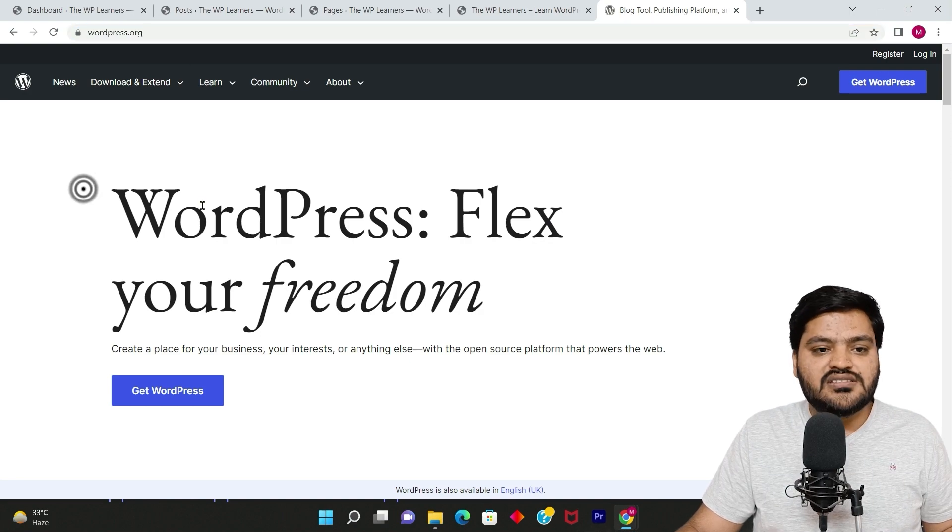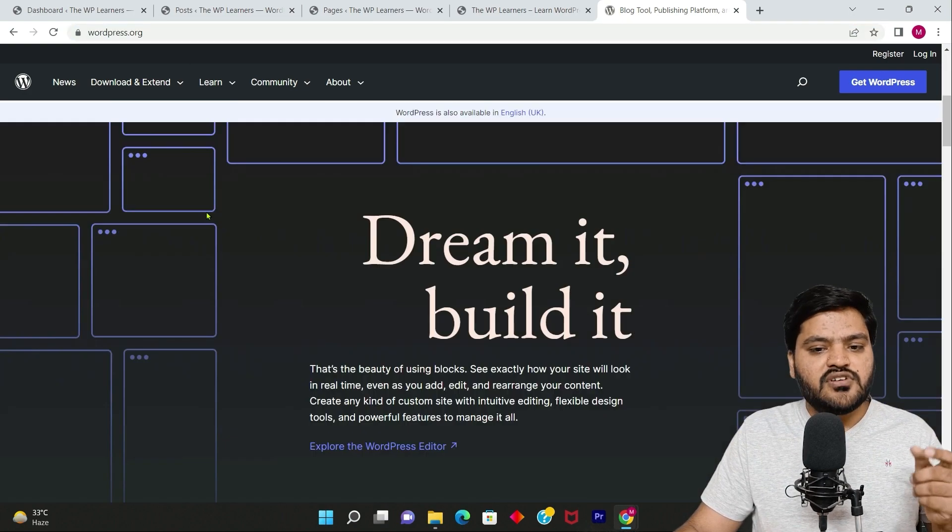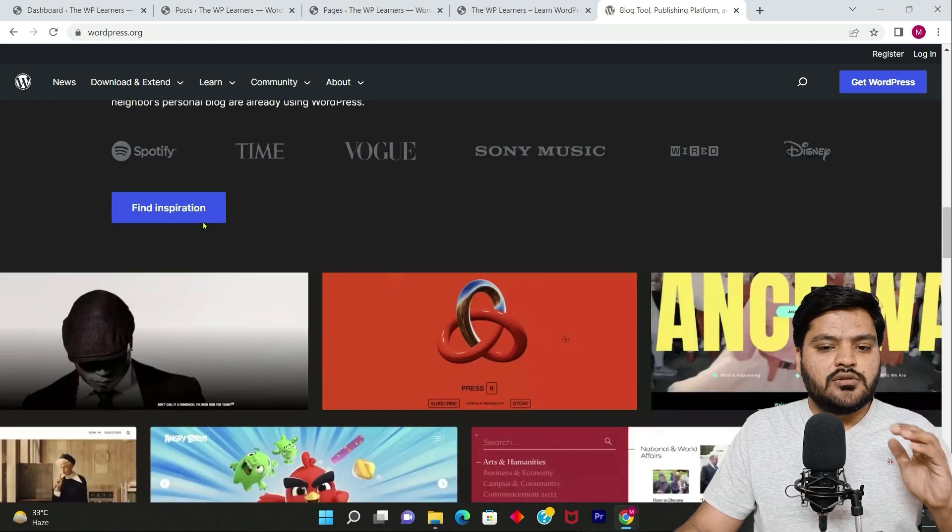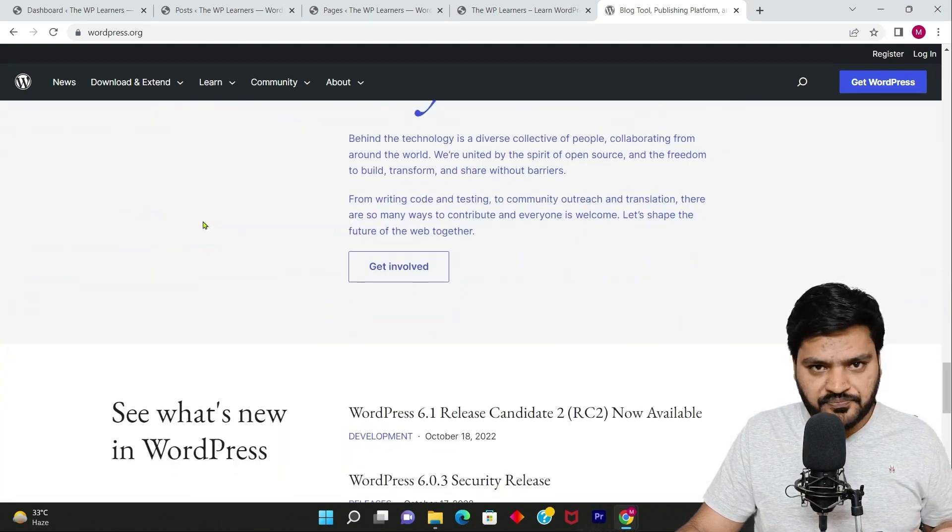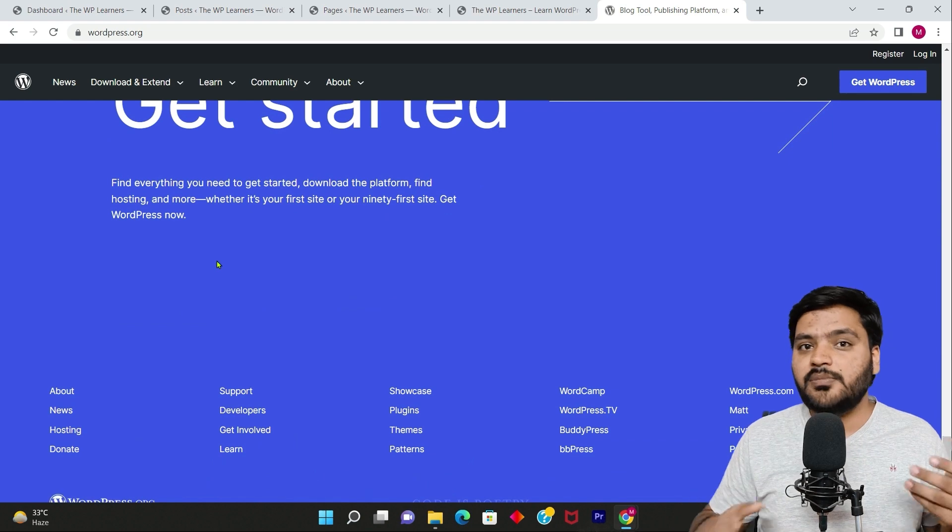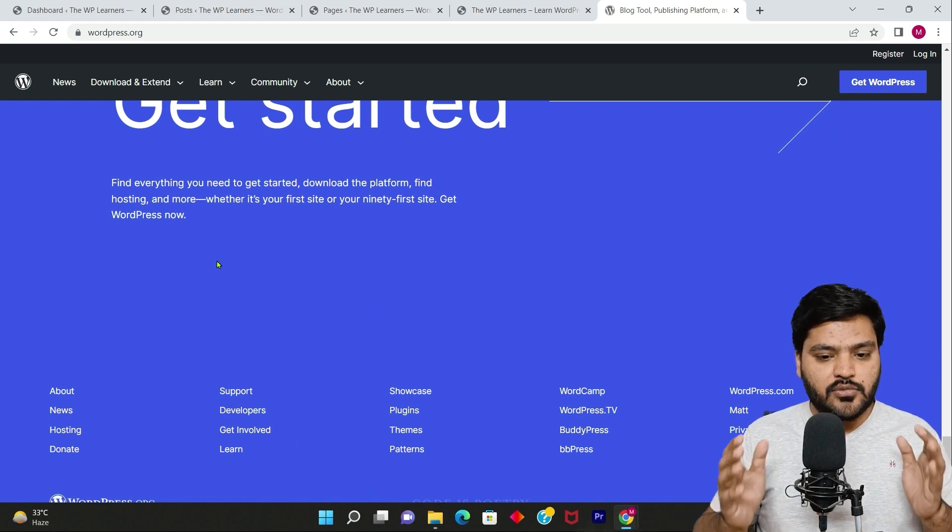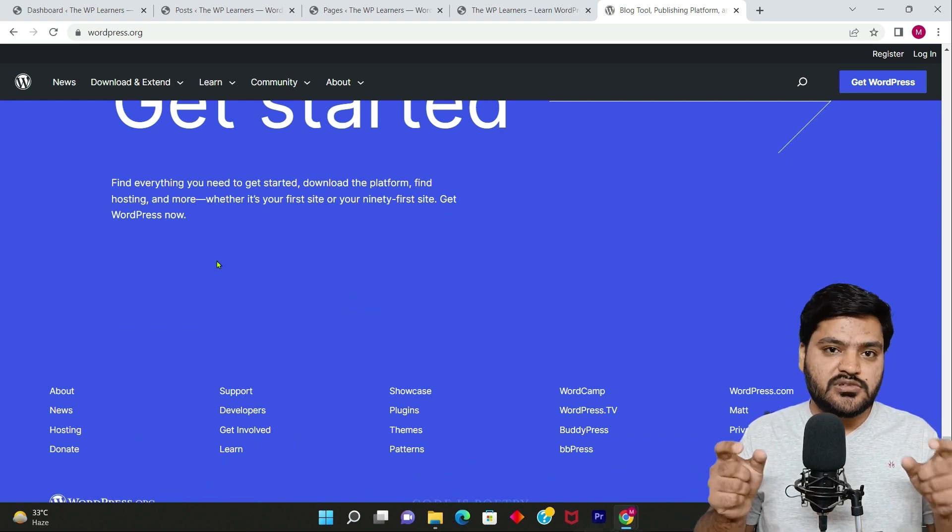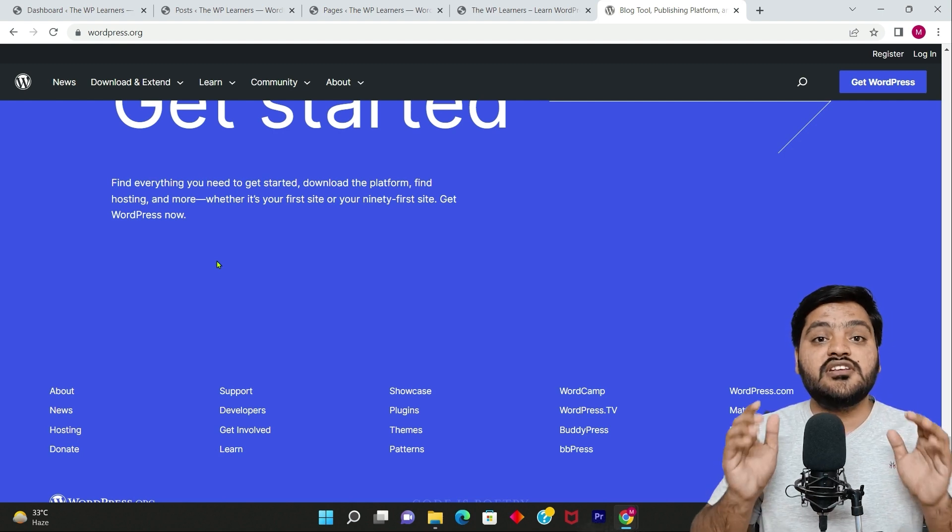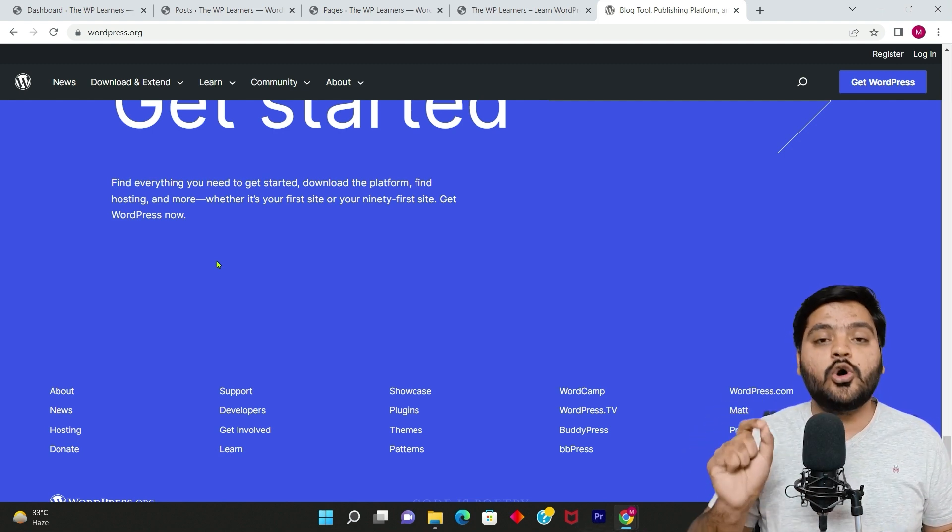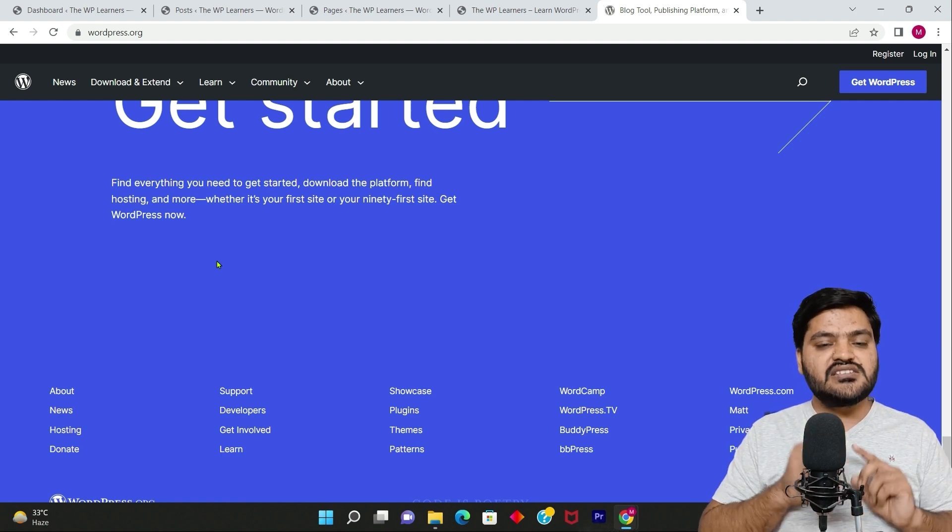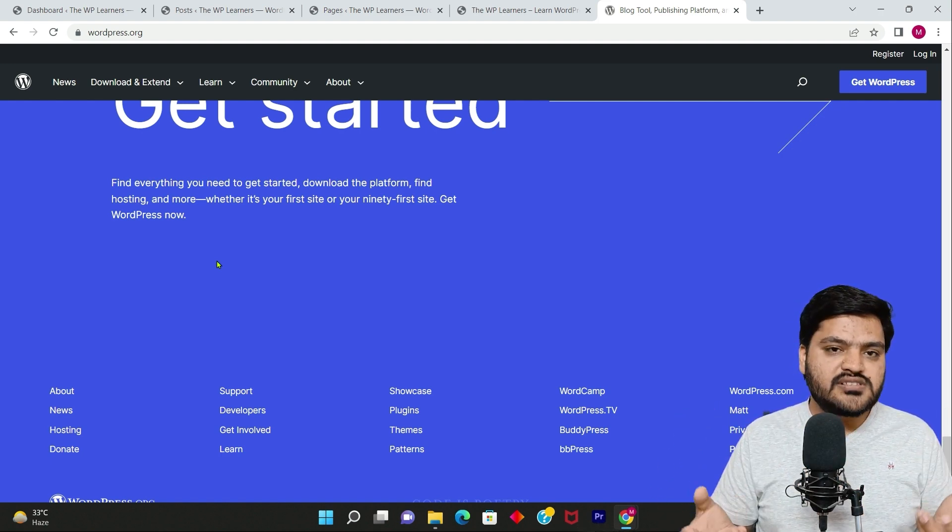Every time when you come on to this page, more or less this content will be similar in most of the cases. It will not be updated very frequently because this content is published using a page, not using post.